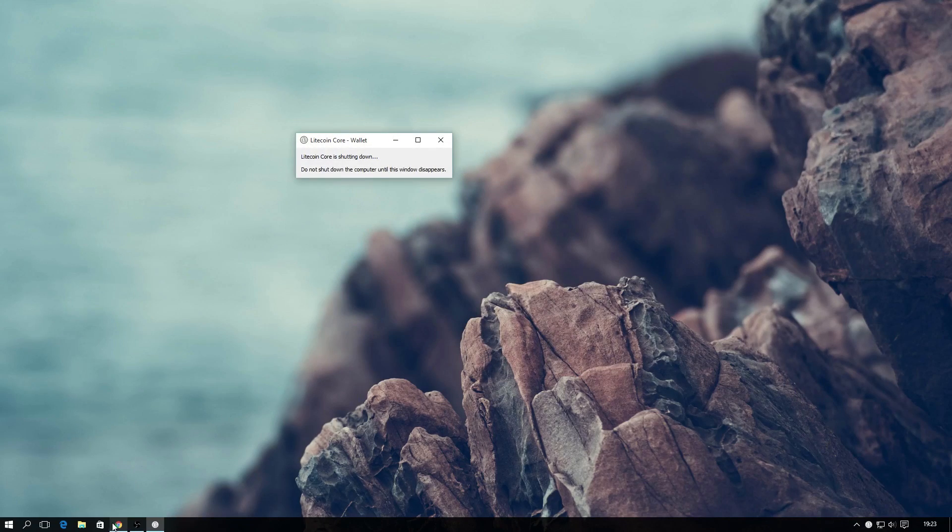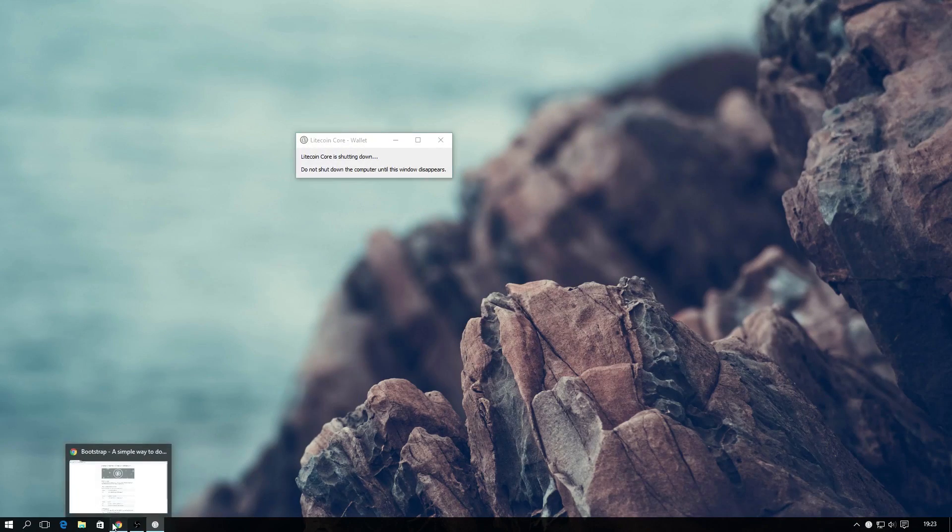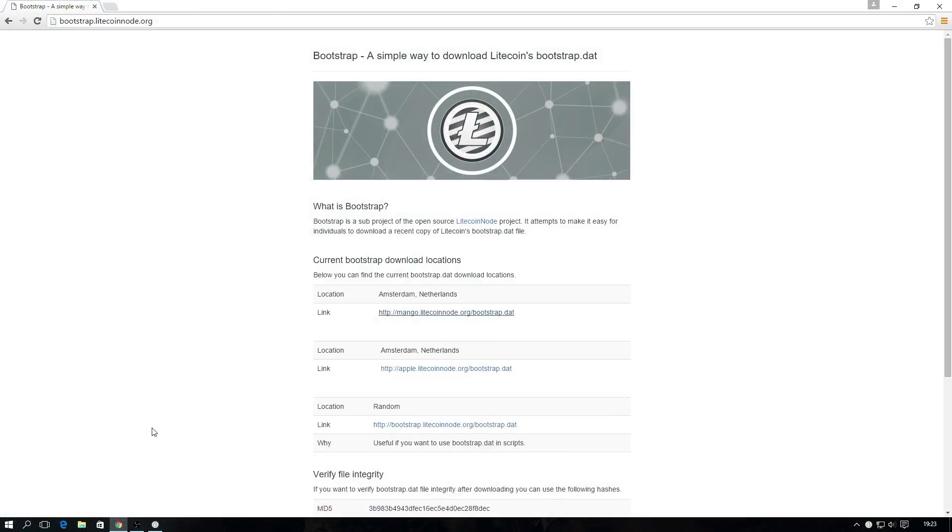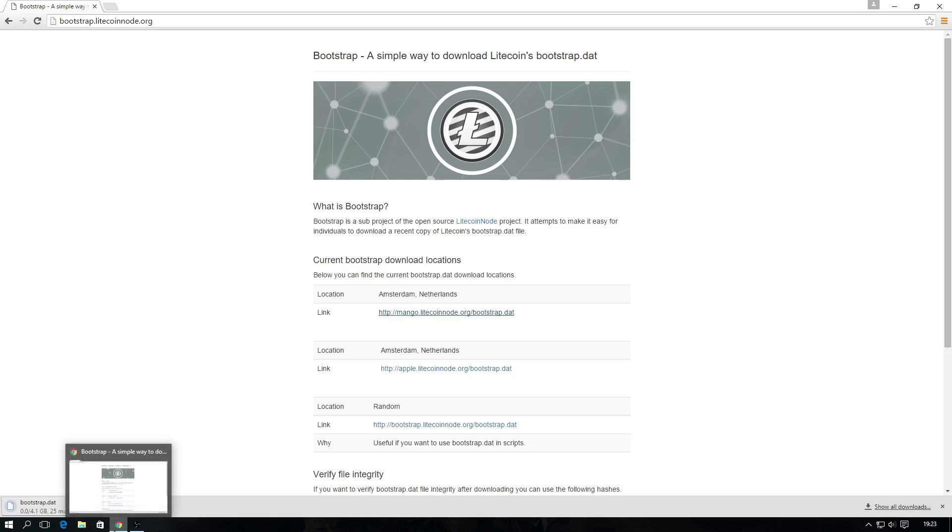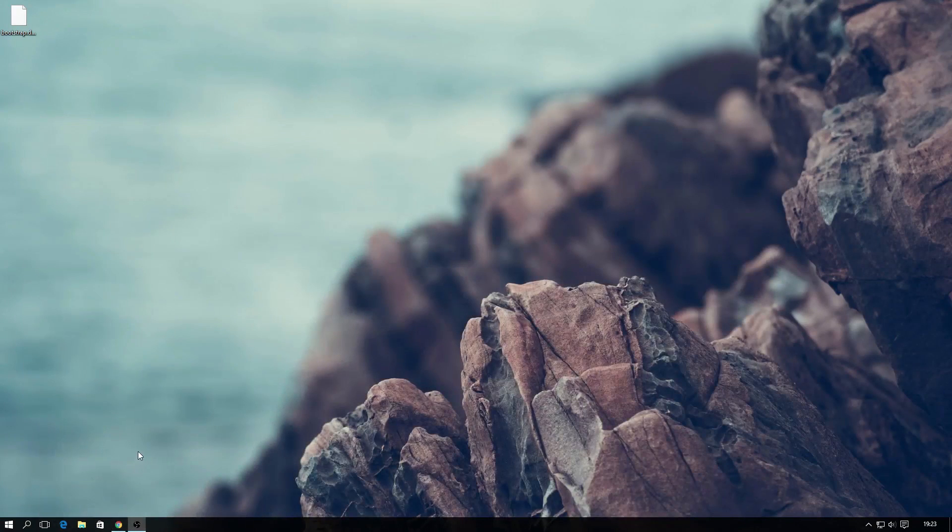In order to use Bootstrap, firstly head over to bootstrap.litecoinnode.org. We'll be sure to leave a link in the description. Once here, just download a copy of the bootstrap.dat file. The location doesn't really matter as they are all just the same file, just hosted in different places.